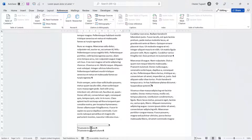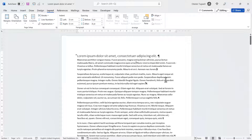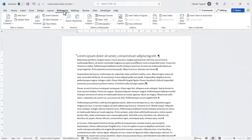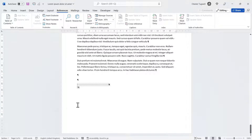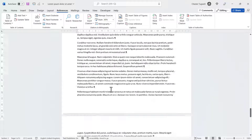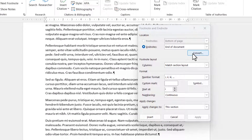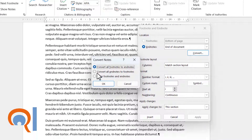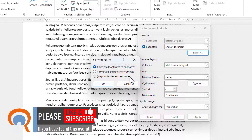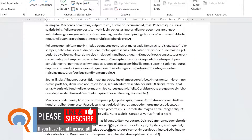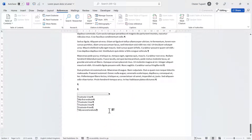Now let's move on to working with Endnotes. Endnotes appear at the end of the document rather than at the bottom of the page. I'll insert my first Endnote at the end of the first paragraph via the References tab, Insert Endnote — and you can see it's taken me to the bottom of my document. In the Footnotes and Endnotes dialog box, you can use the Convert button to convert all footnotes to Endnotes, all Endnotes to footnotes, or swap them. Let's try converting all footnotes to Endnotes — clicking OK and Close, you can see all footnotes have become Endnotes at the end of the document.